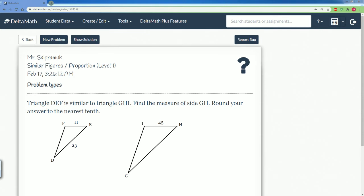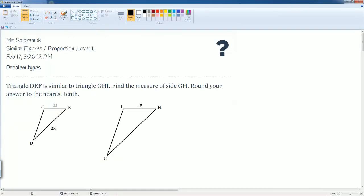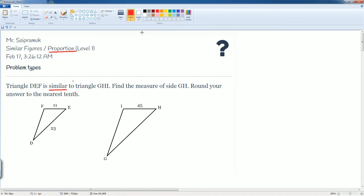Same question. Triangle DEF is similar to triangle GHI. You're going to find the measure of side GH. Round your answer to the nearest tenth. Key part is for you to understand that this is similar. Therefore, you're allowed to set up a proportion. The question mark that they're asking us to find is GH, which is this part here, which is going to be X.